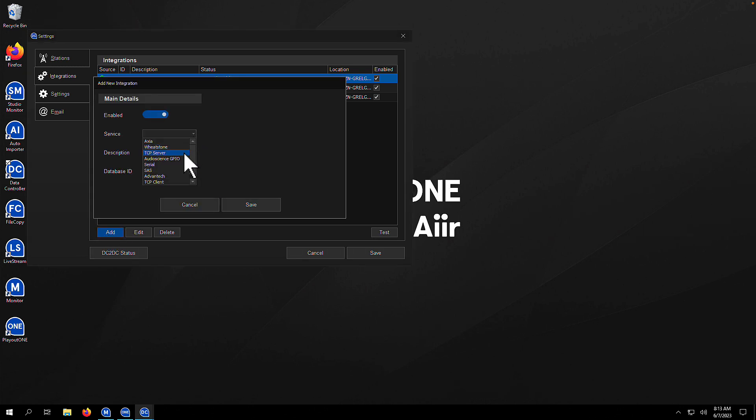Now, the next integration on the list is TCP server. One of these gets created the first time you start up Data Controller, so you don't need to add another. But what the TCP server does is allow anything external to connect to Data Controller on a port so that things can be triggered within Playout 1 itself.